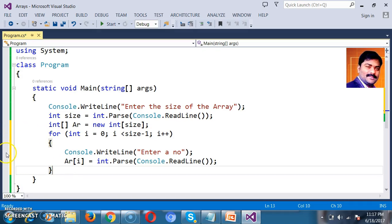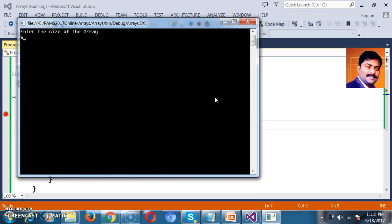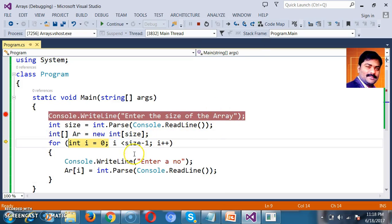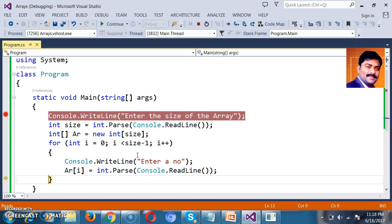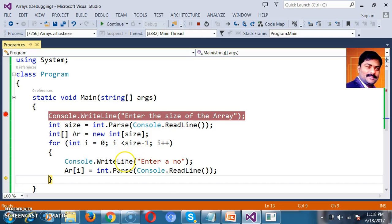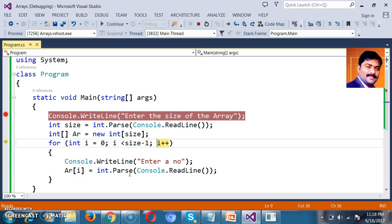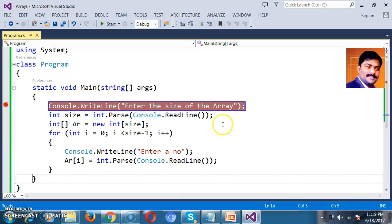If you want, I will keep a breakpoint here and press F5. Now first of all it is asking me to enter the size. I will enter the size of the array as 6, so I can store 6 values. The loop is rotating and asking me to enter the first number. I will give 2, then press F11. It asks for the second number — I give 4. Similarly, third number: 5, fourth: 7, fifth: 9. Now you can check in the array 'ar'. Always the index starts from 0 to size minus 1. I also need to enter the sixth number and store it.